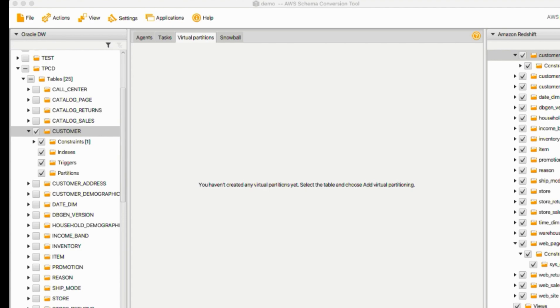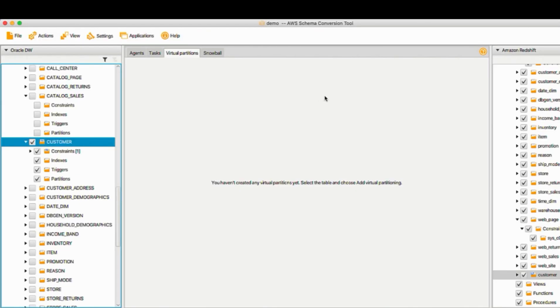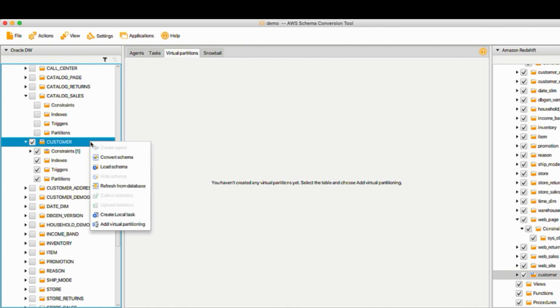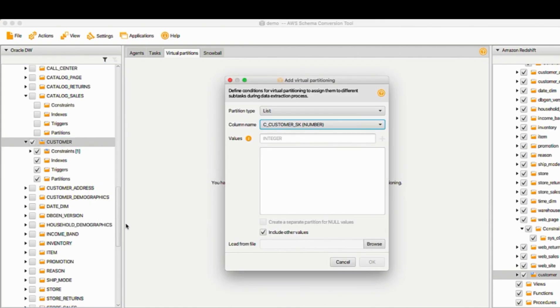AWS SCT validates the values you provide for creating a partition. For instance, if you attempt to partition a column with data type numeric, but you provide the values of a different data type, AWS SCT throws an error. Now let me give an example how to create the virtual partitions. Click Virtual Partition tab. I'll continue to use the customer table. Right-click. Now I'll choose Add Virtual Partitioning.